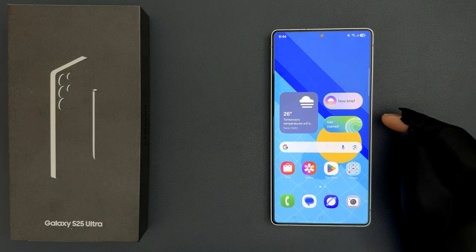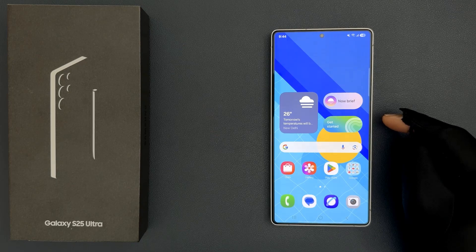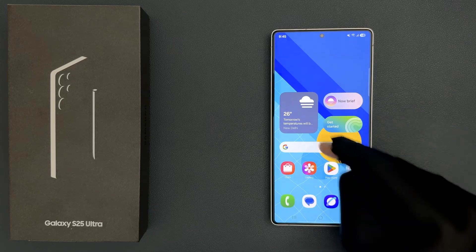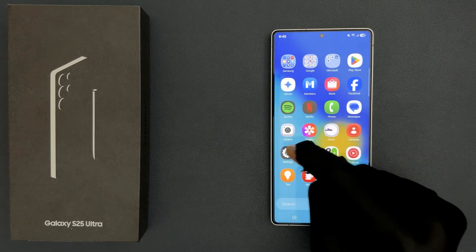Hey guys, in this video I will show you how to turn on USB debugging on Samsung Galaxy S25 Ultra. So let's start. First of all, we need to turn on developer options, so for that just open your settings app.